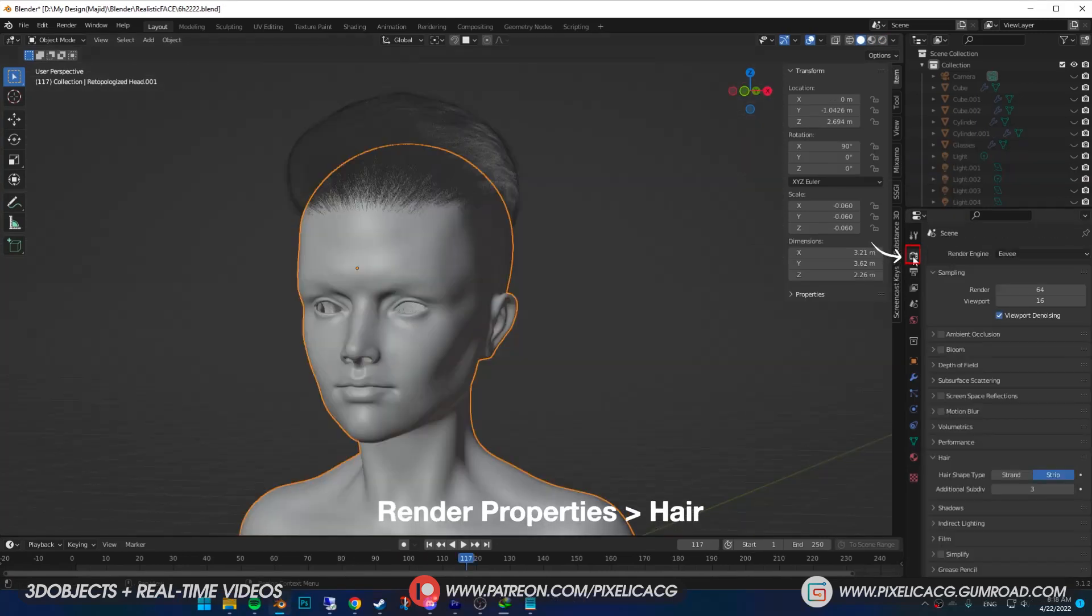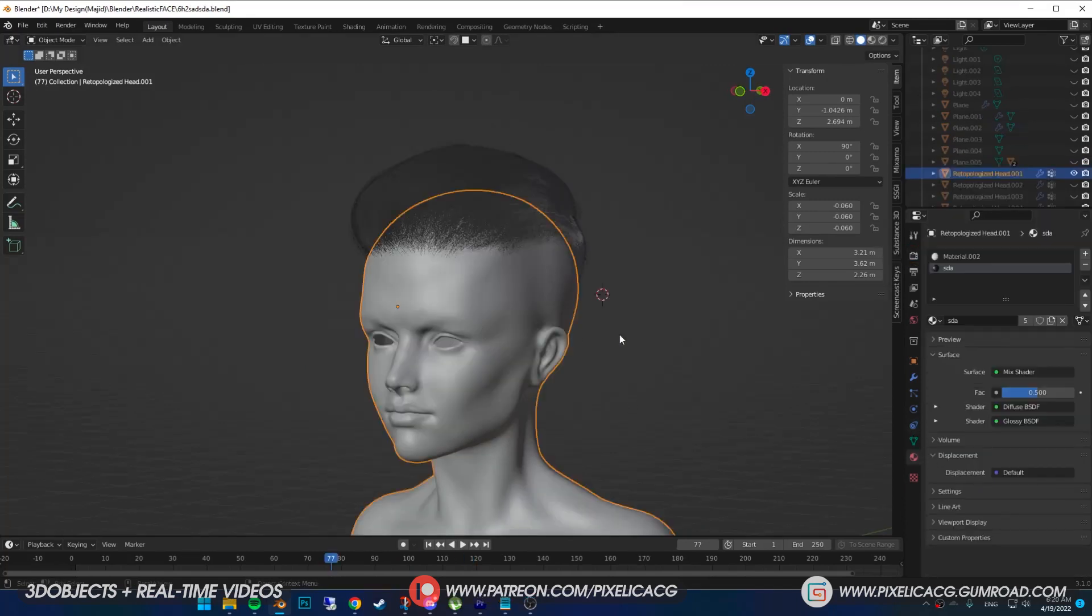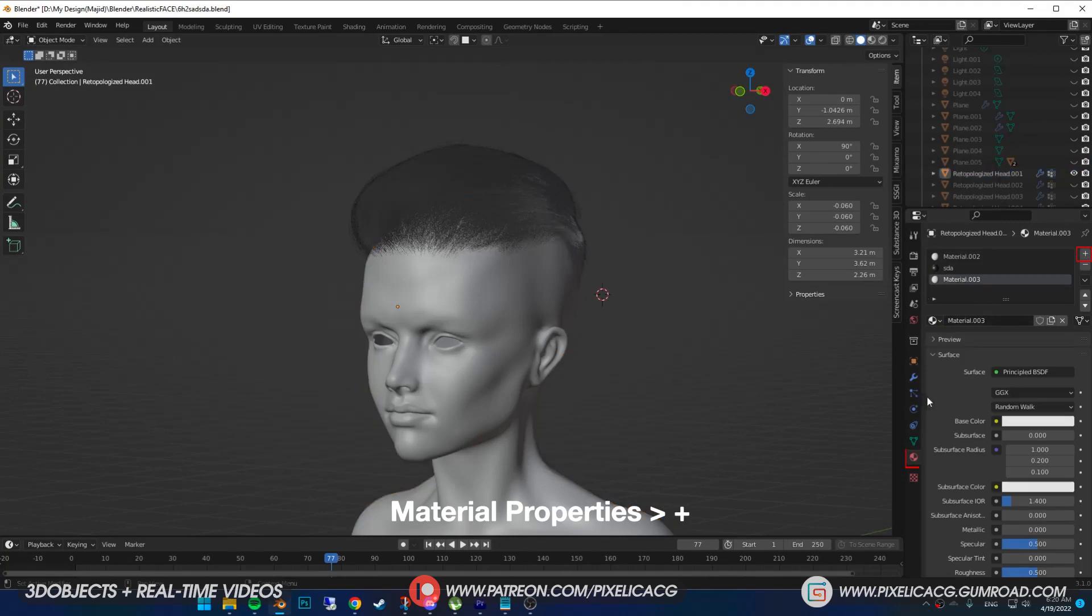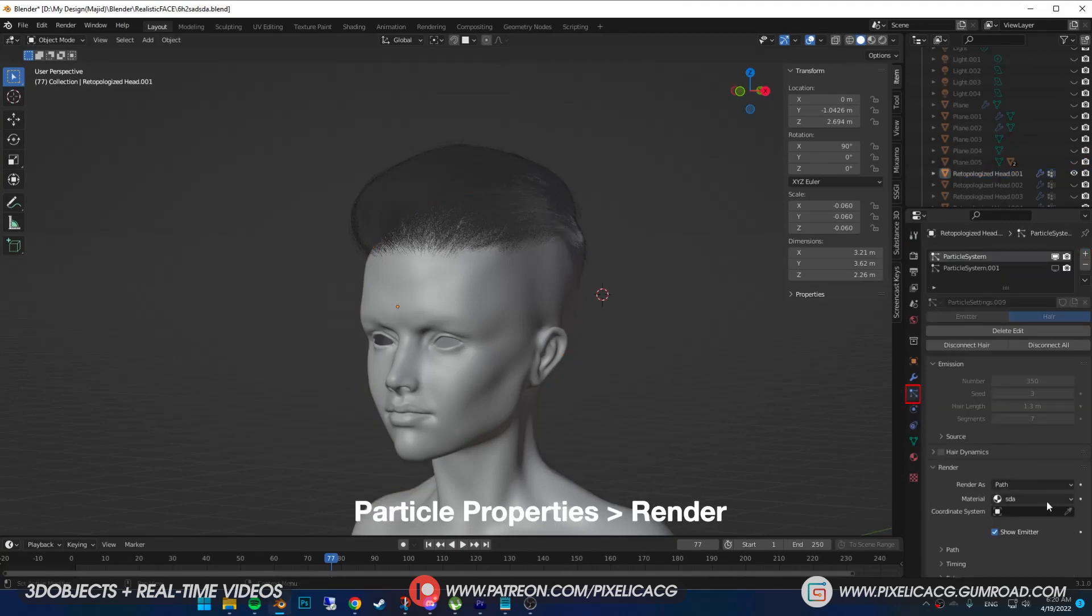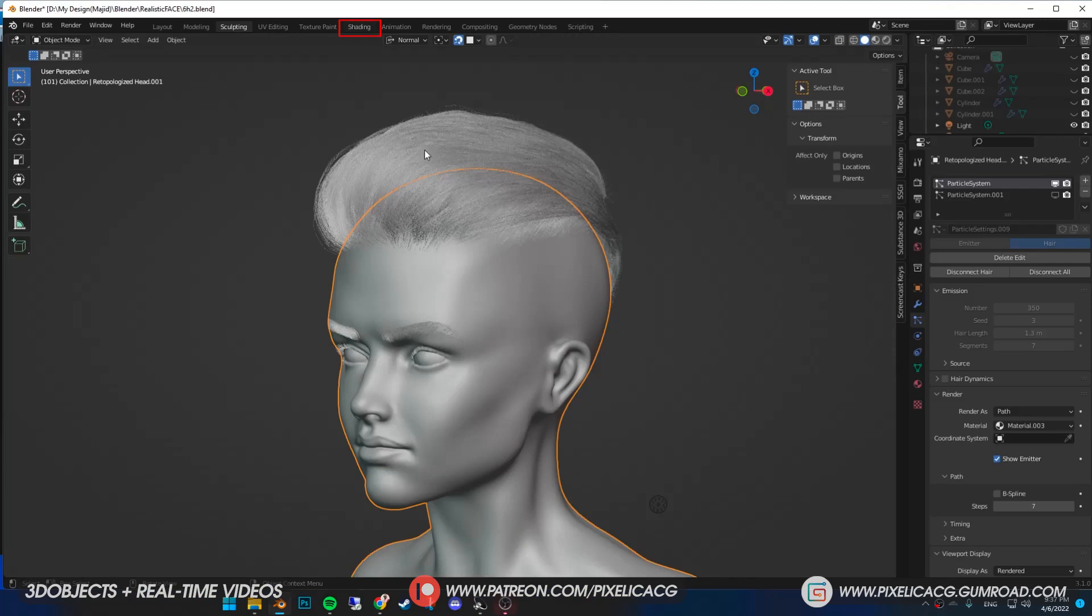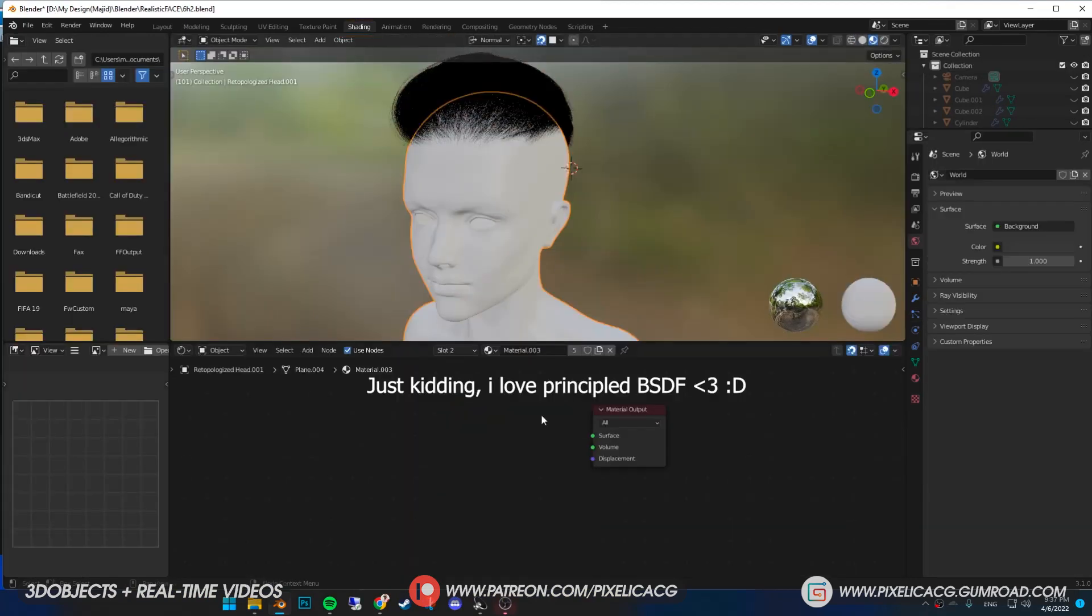While you're in Eevee, make sure you put the hair settings on a strip for better results in viewport. Okay, select your model, add a new material in the particle properties in the render section. Select that material as the material for the hair. Go to shading tab and delete this.